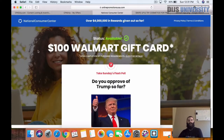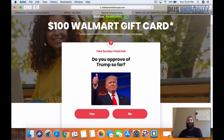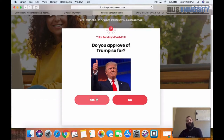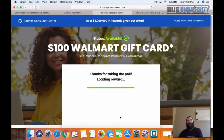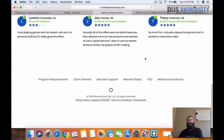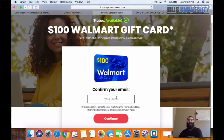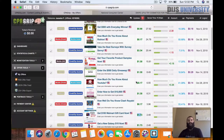For today we are going to be doing this one — get a $100 Walmart gift card now. It pays $1.73. It's gone up about 3% recently so it is trending a little bit. It's the $100 Walmart gift card from National Consumer Center. It looks like they just answer a few quick questions, then it brings you to a Walmart gift card section where you put in your email, and that's when you get paid the $1.73.